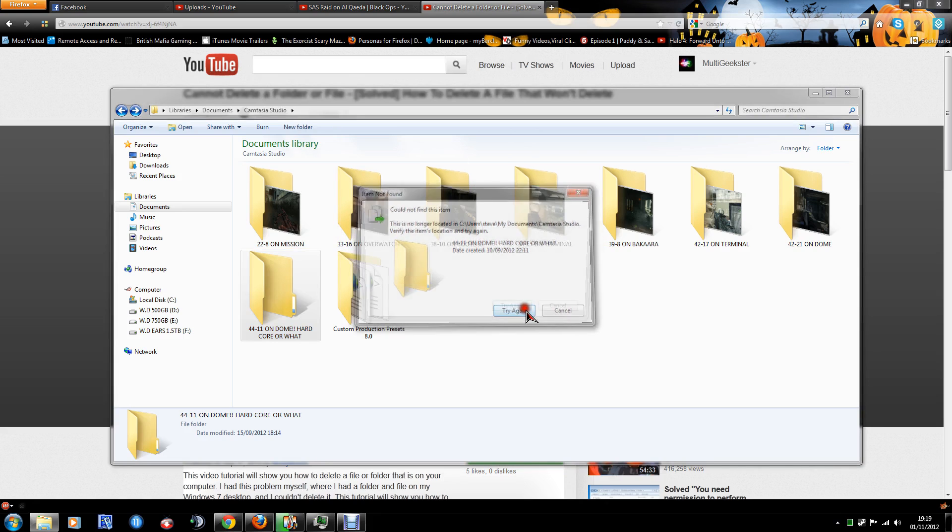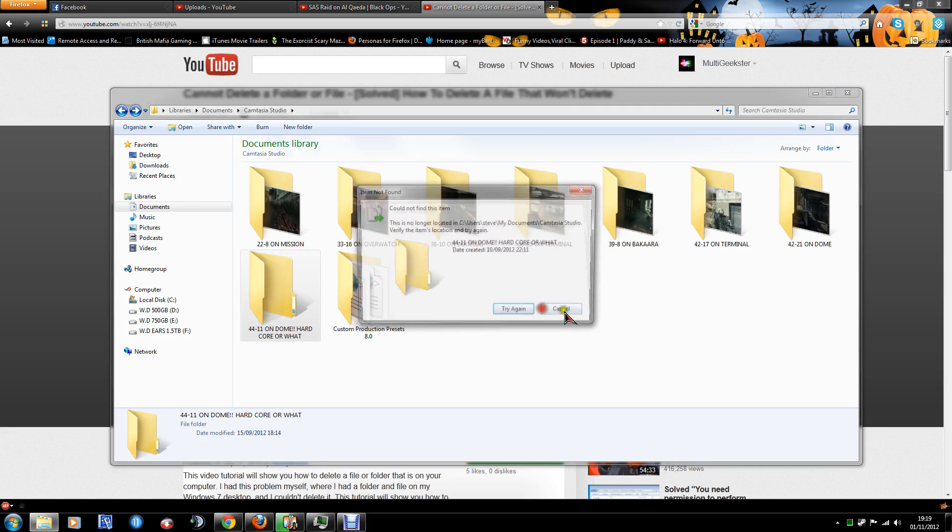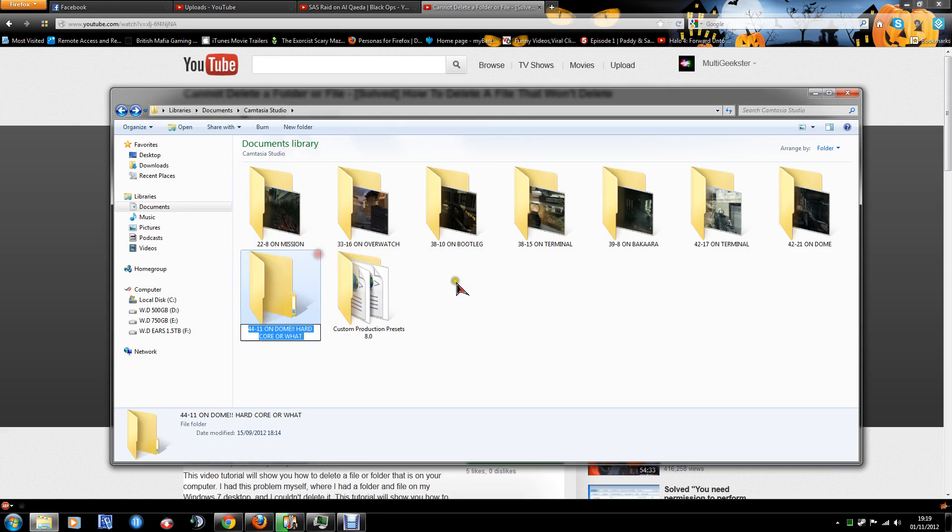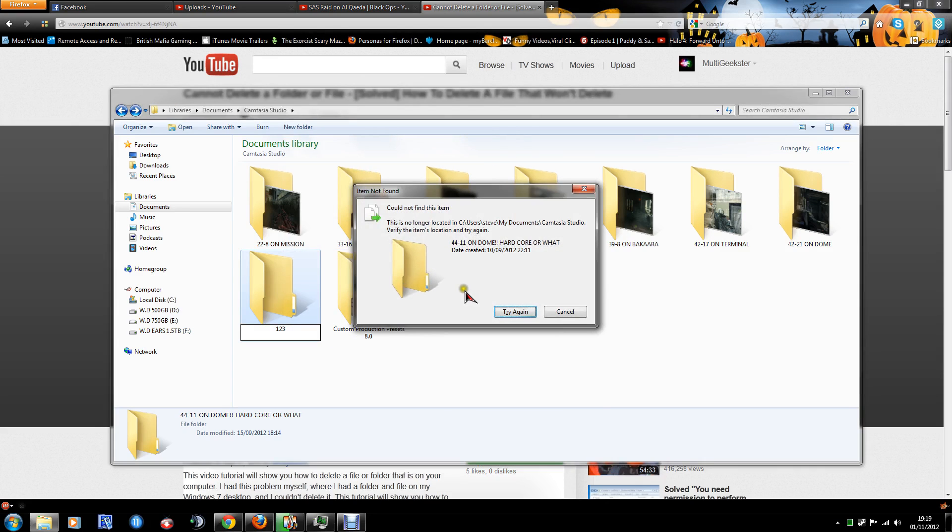Try and delete it and nothing happens. You try and rename it, again nothing happens.